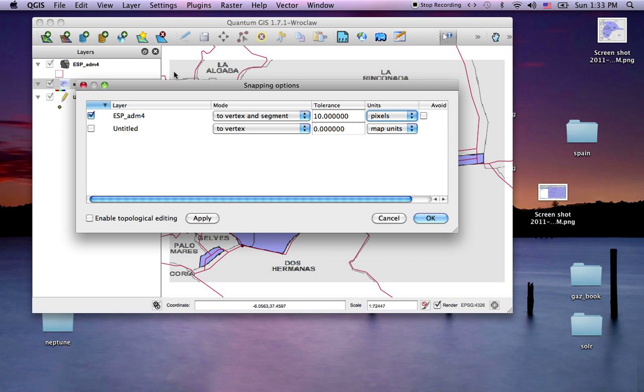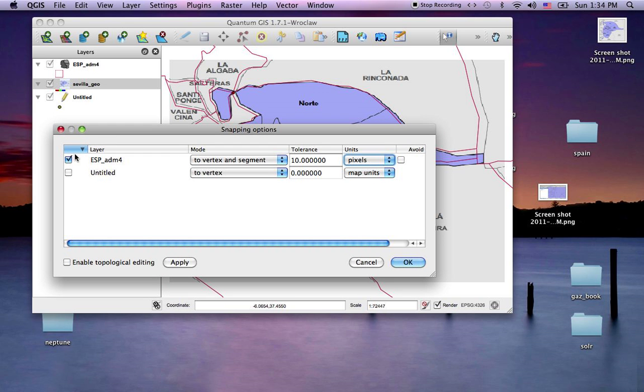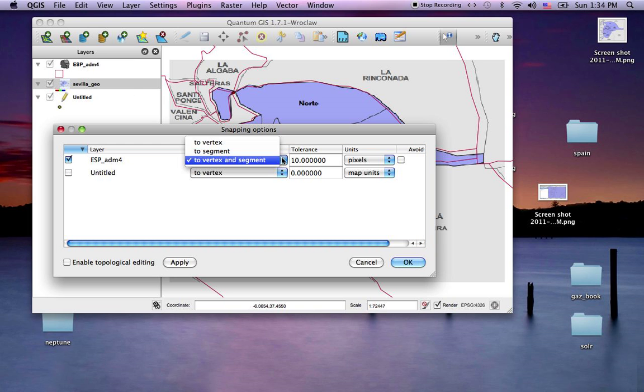We can go into our settings, snapping options, and I've already set it up to snap to this red vector layer. I want to snap on both the vertex and the segment, and I've given it a tolerance in pixels.